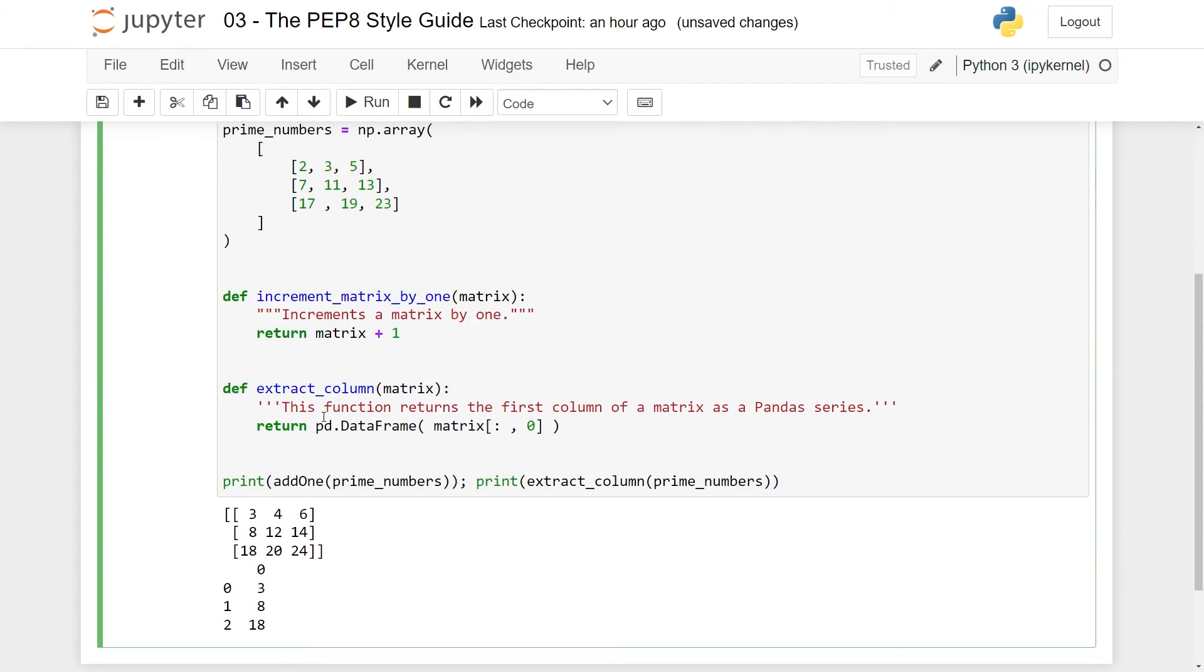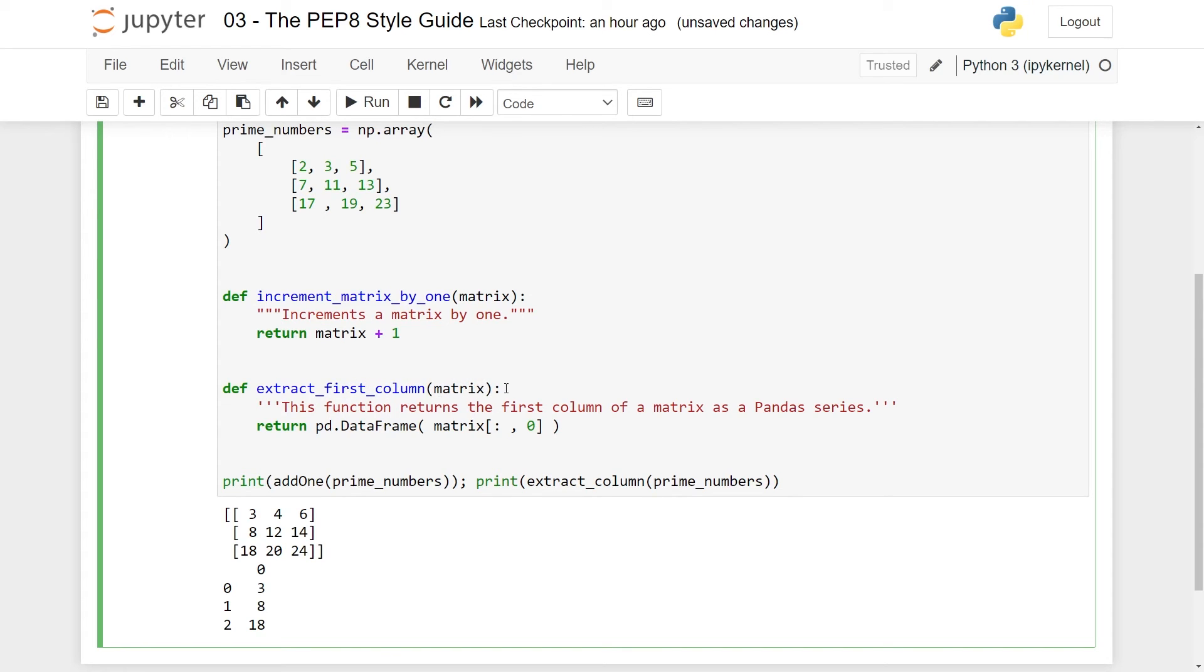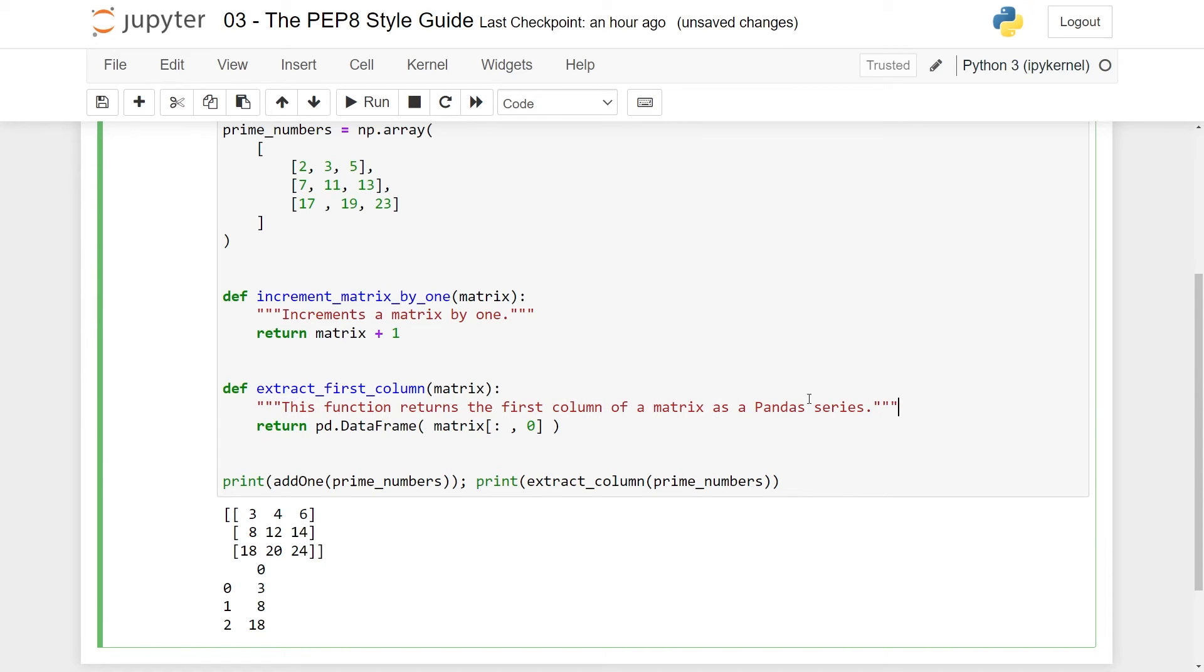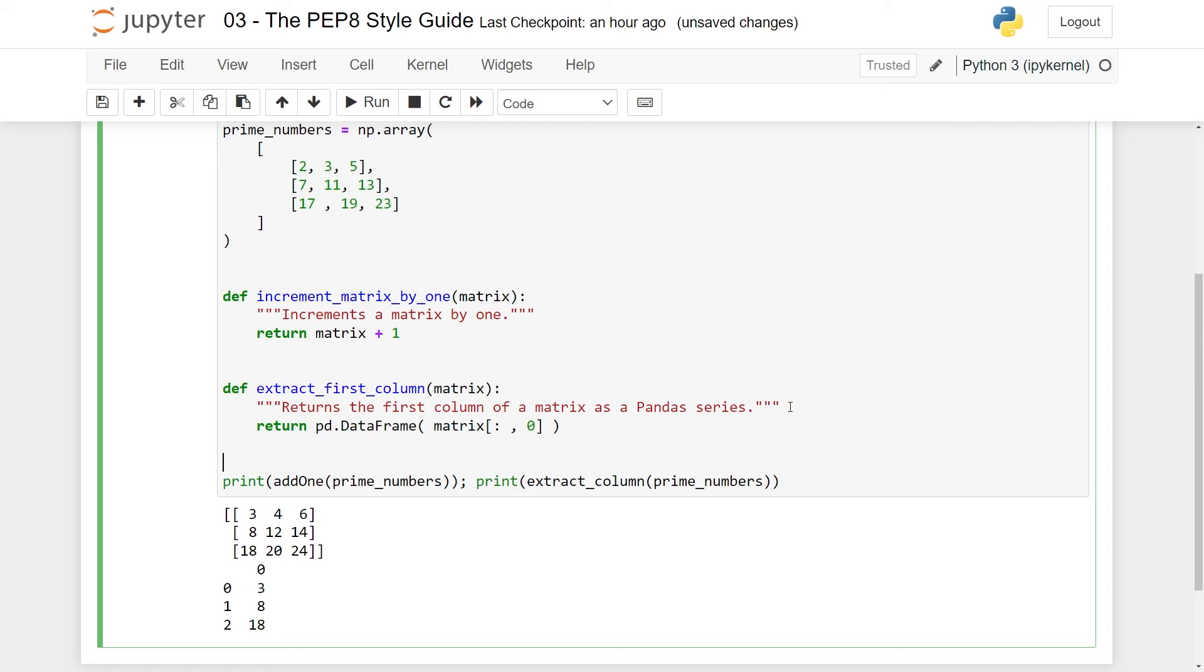Now we have the second function. This is the extract_column. Here the naming convention is good, but I think when you read a docstring, this function returns the first column. I think we should also include that in the name. Here we have a matrix. Here again should be double quotes like this. This function returns, again, I don't need this function.